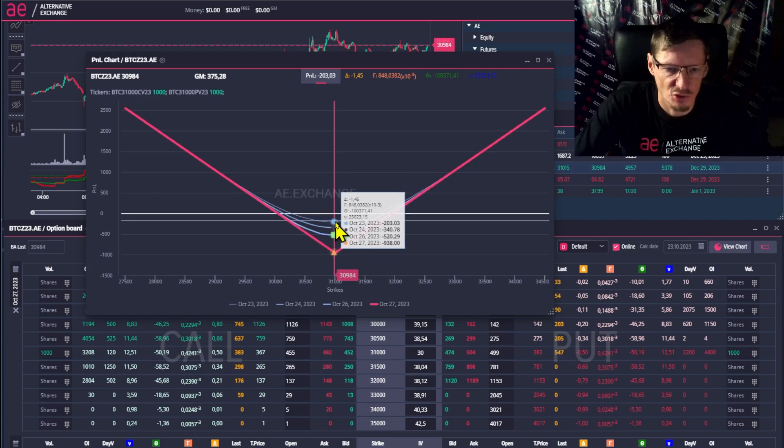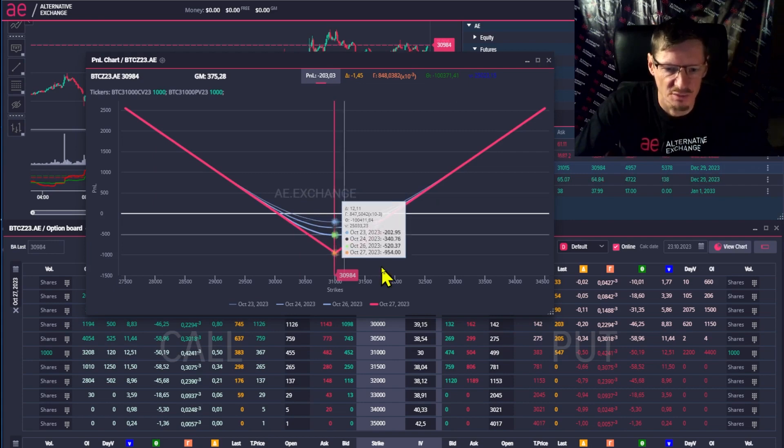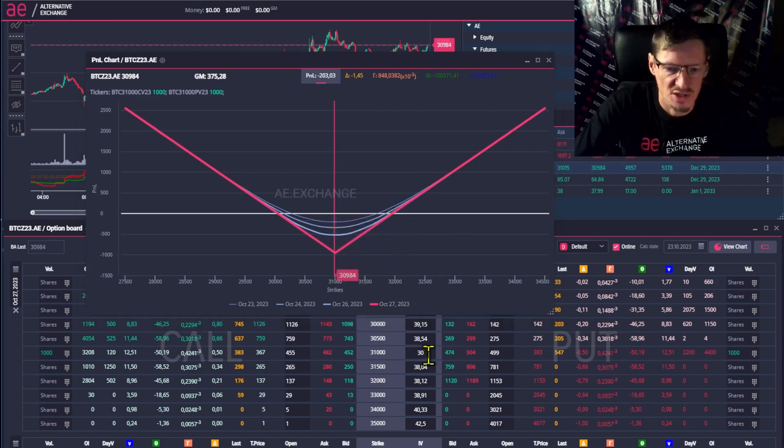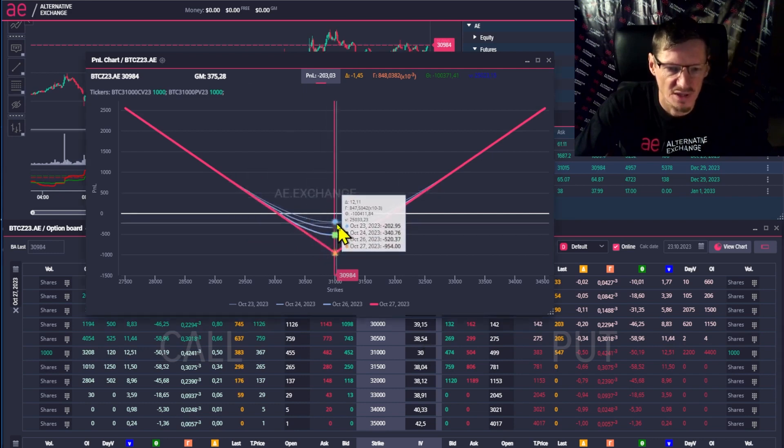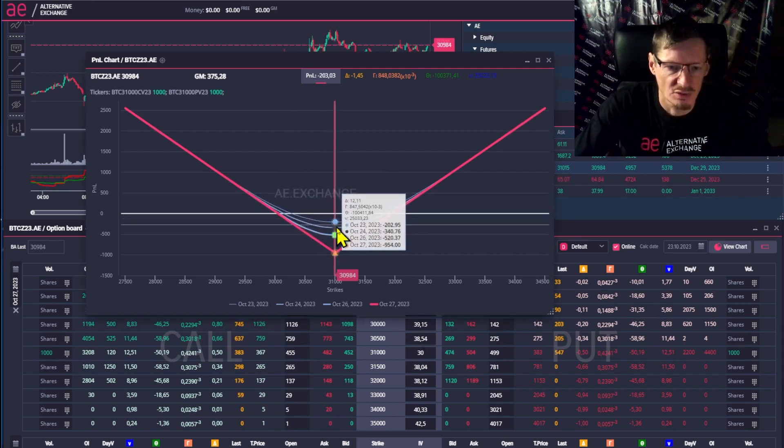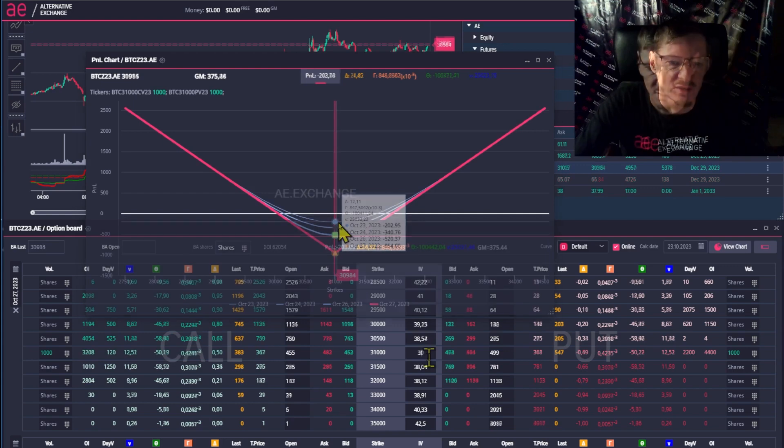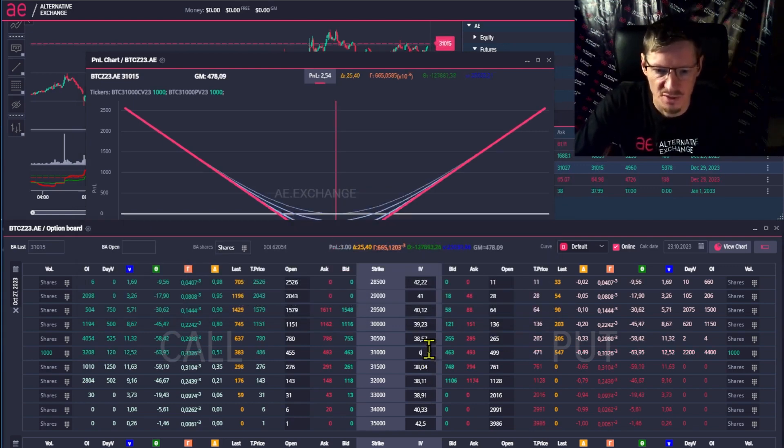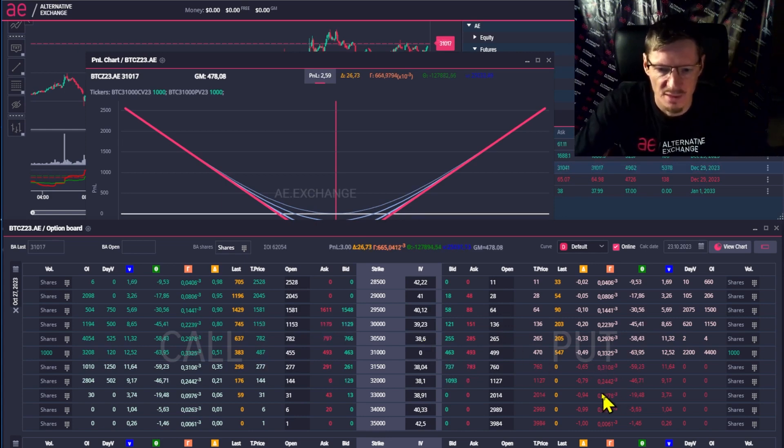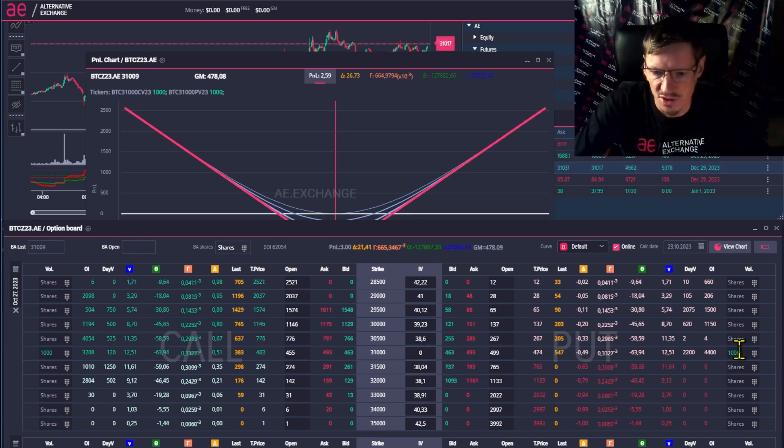Always in strategies with bought options, we have positive Vega and negative Theta. In strategies with sold options, we get negative Vega and positive Theta. So, to return the IV to the default value, I'll put in 0 where I change the data. And now I suggest we create a new strategy.